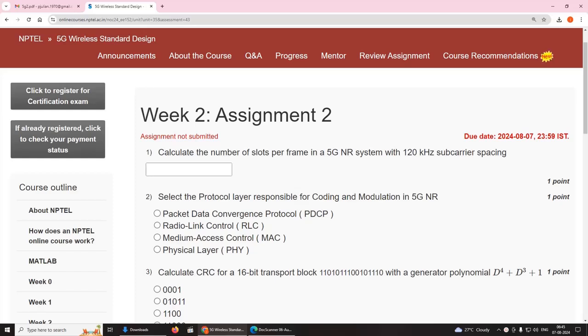Hello viewers. In this video we will see the solution to Week 2 Assignment 2 for the course 5G Wireless Standard Design.